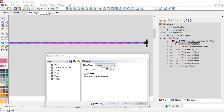The first property we have is stitch type, and I'm going to talk about walk normal to start. Walk normal is just one stitch that goes one right after the other, just like a straight stitch on a single standard sewing machine. The next property is stitch length, measured typically in points.